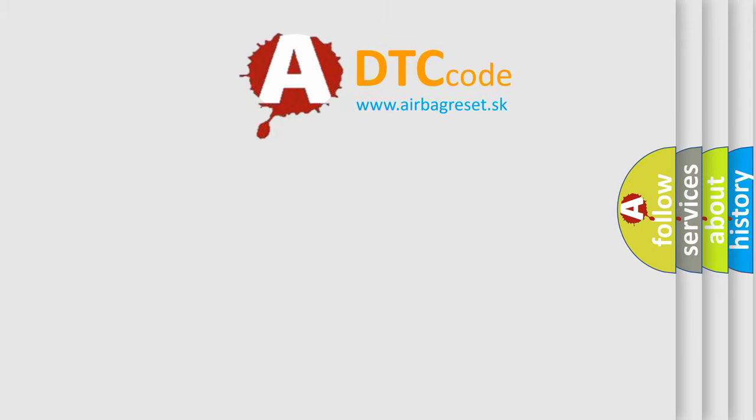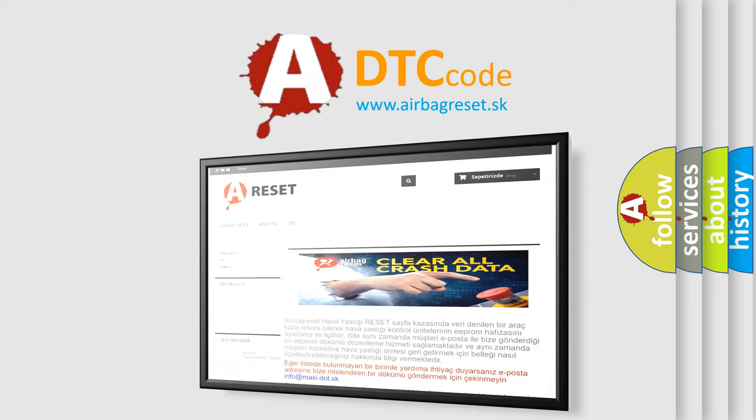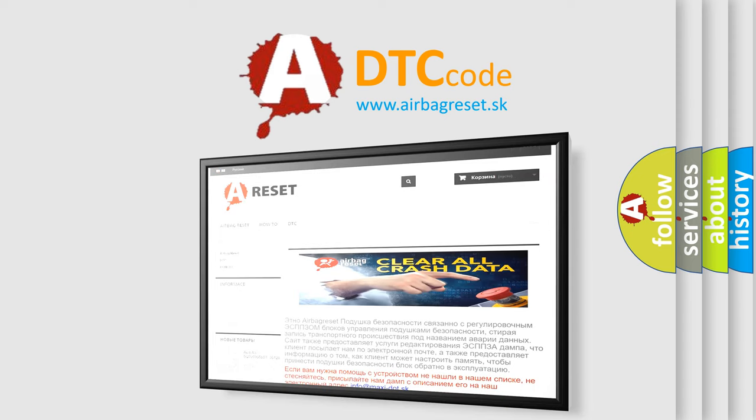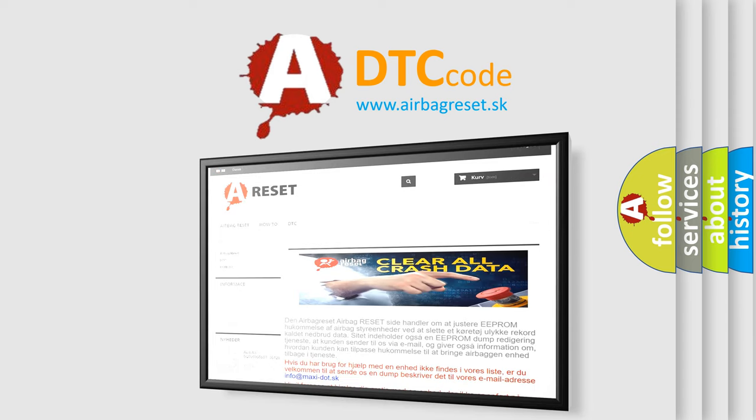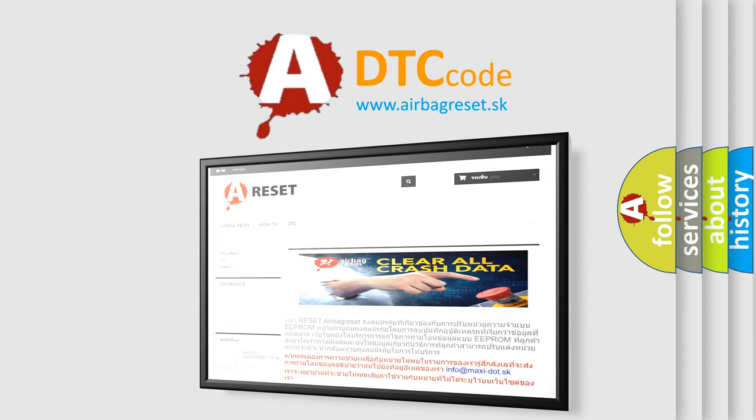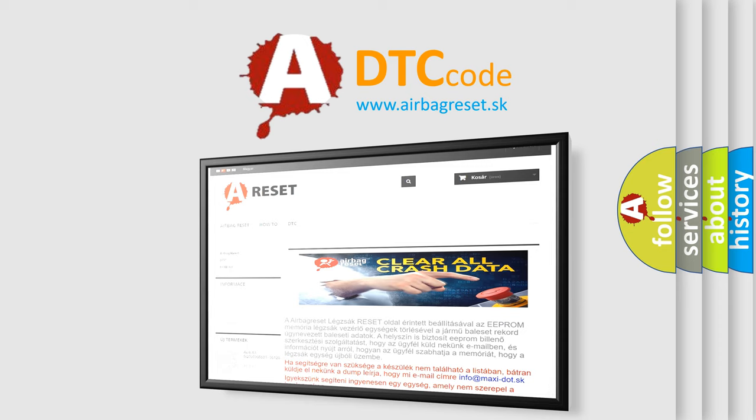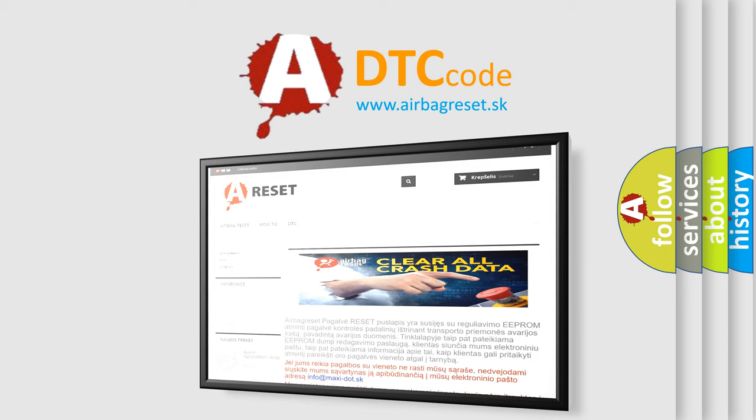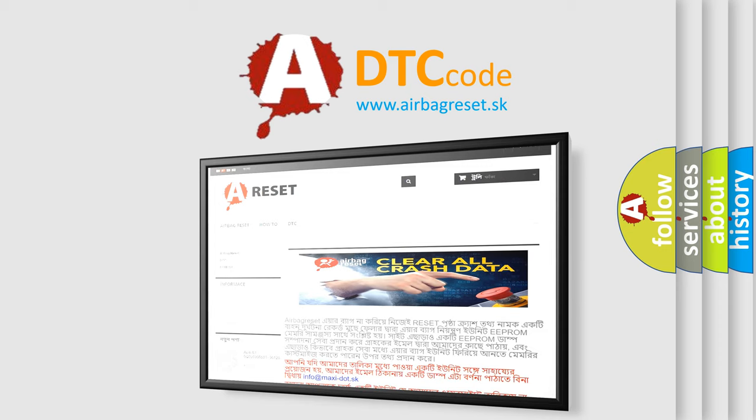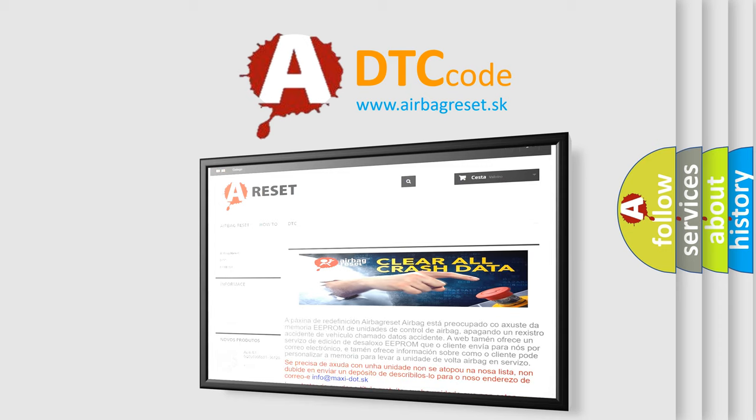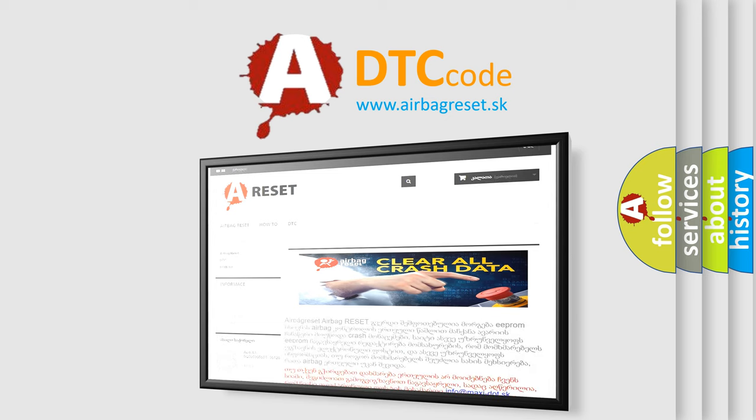The airbag reset website aims to provide information in 52 languages. Thank you for your attention and stay tuned for the next video.